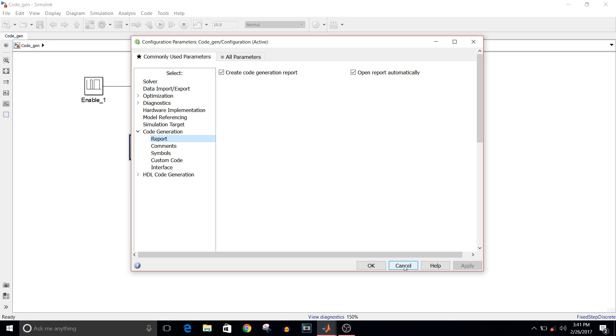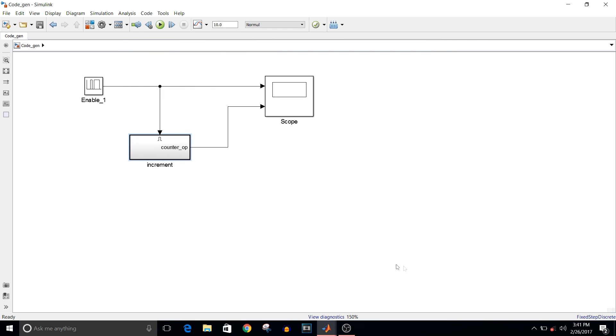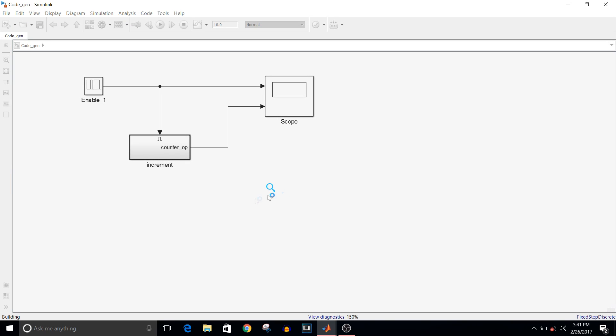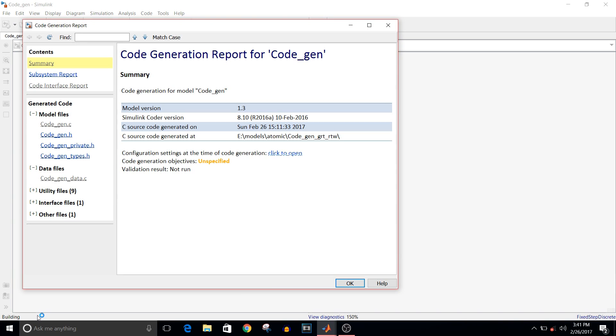To generate code, you can use directly the shortcut key, that is Ctrl+B. Press Ctrl+B. You can see here in the left corner that it shows compiling and then building.